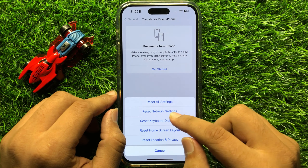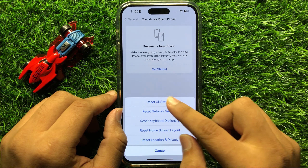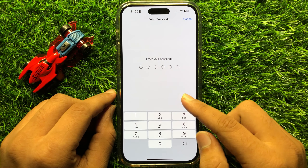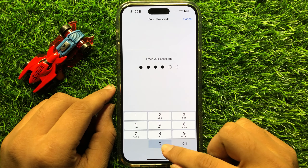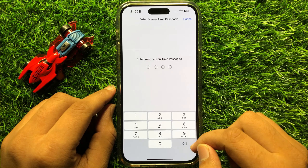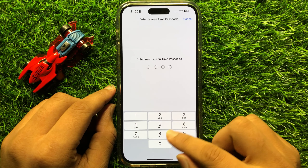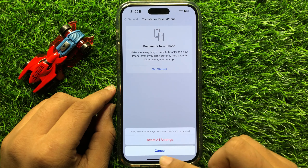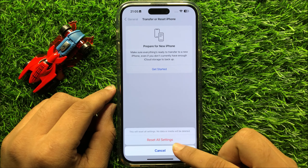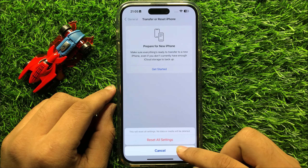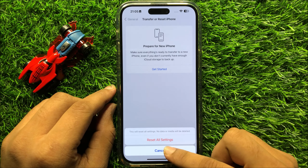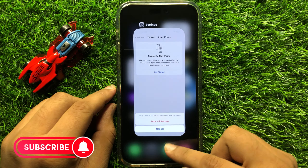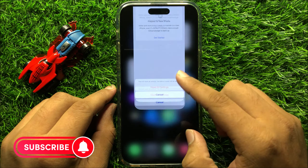Now click on Reset All Settings and then enter your lock screen passcode. Now enter the screen time passcode, and after that again click on Reset All Settings to confirm. When you click on Reset All Settings, it will reset all your iPhone settings but it will not delete any data from your iPhone.